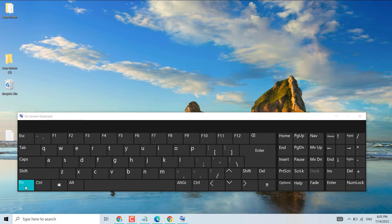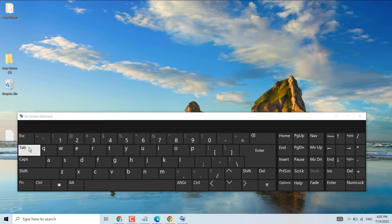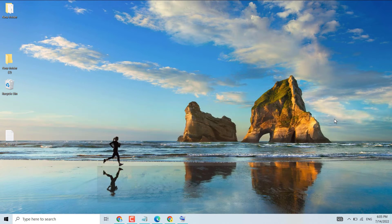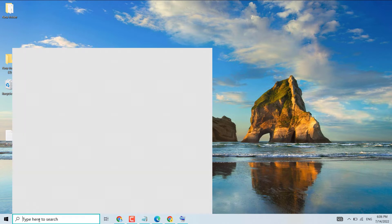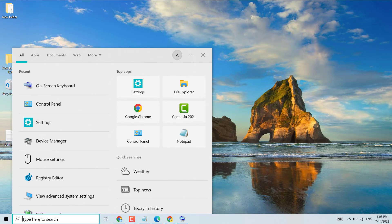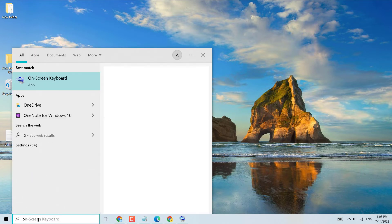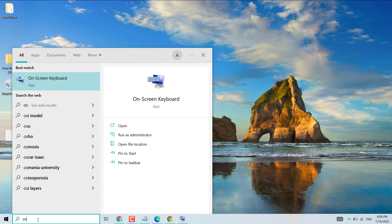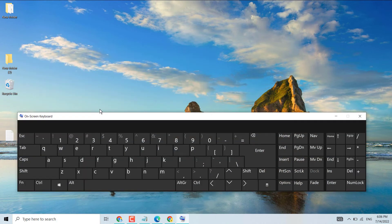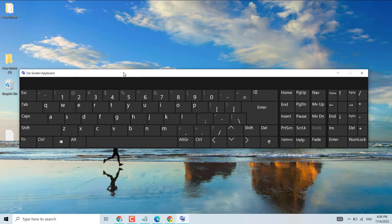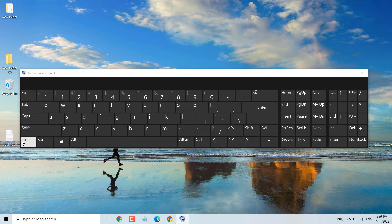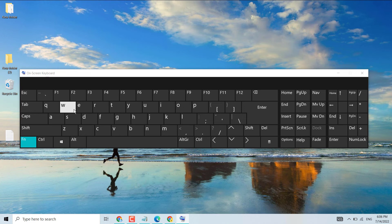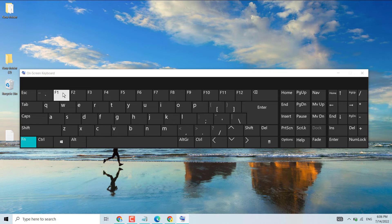Second method: search on screen keyboard OSK and open it. Now to enable, press Fn plus F1 up to F12. You can try which key combination is working in your system. It can be different based on your laptop company, but you can try Fn plus F1, F2, F3, up to F12.